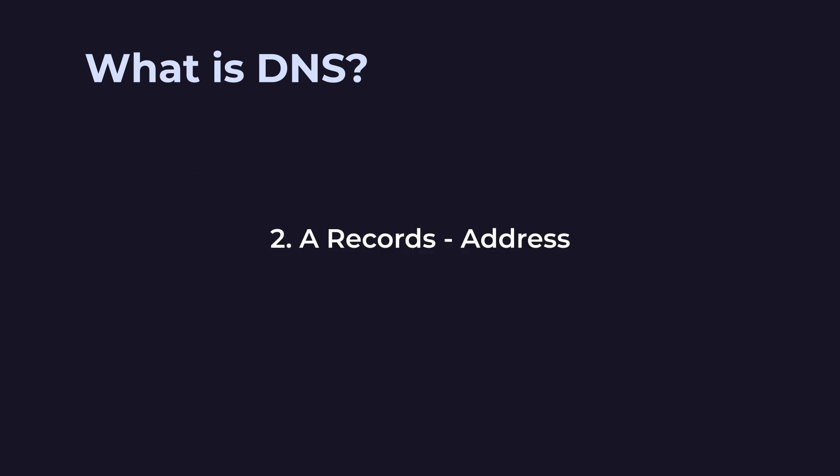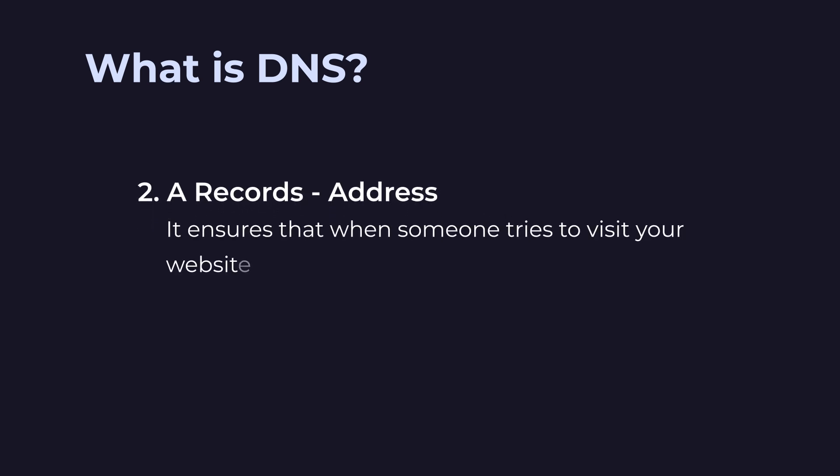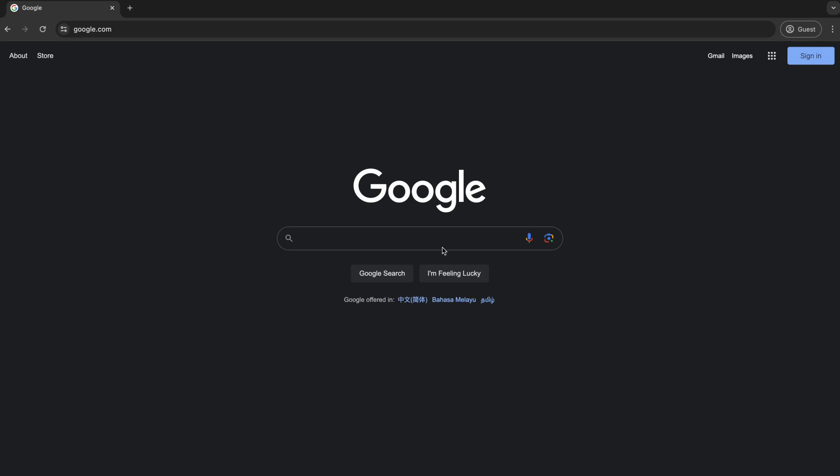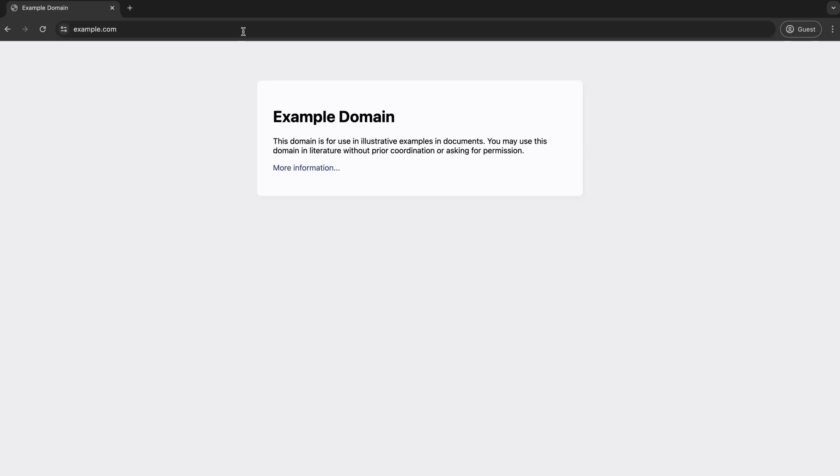Next, let's talk about A records, short for address record. It ensures that when somebody tries to visit your website from a browser, whether via a search engine or directly typing example.com, the browser would know which server manages this IP address.